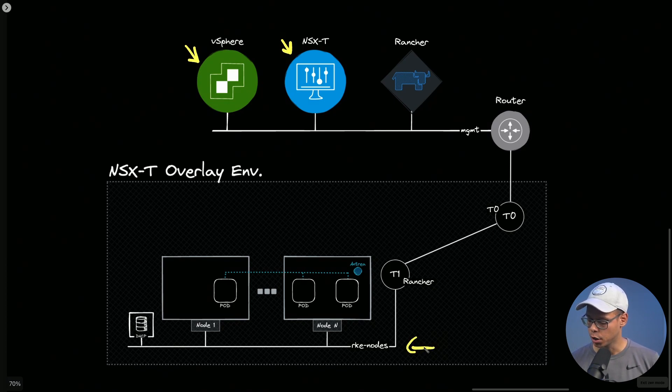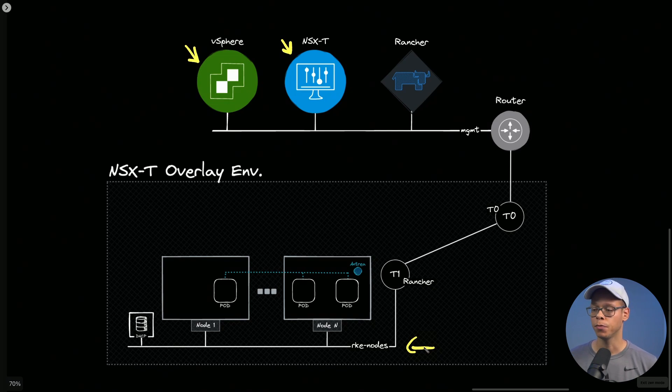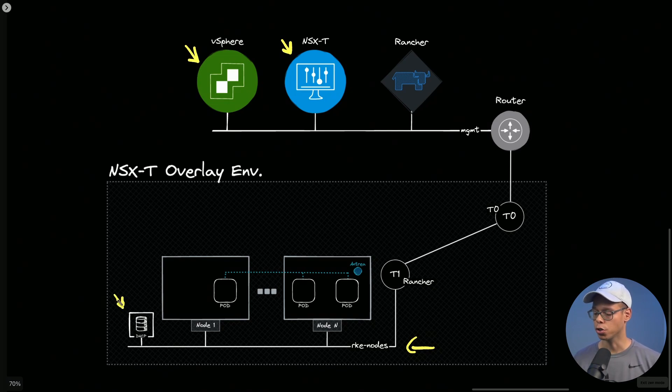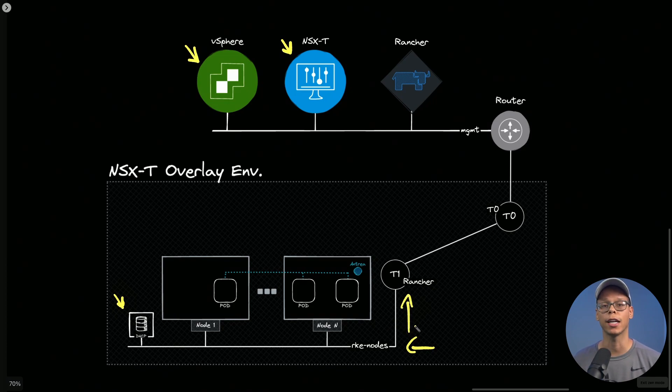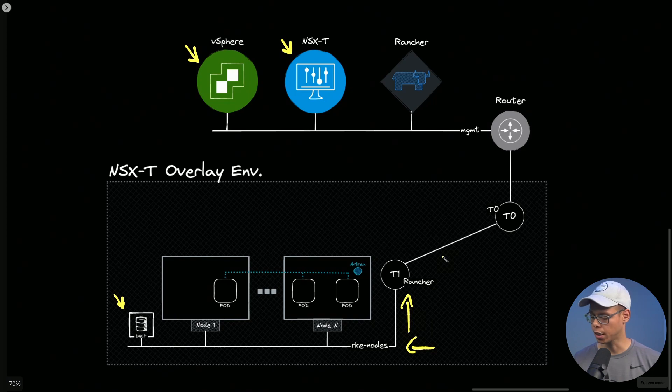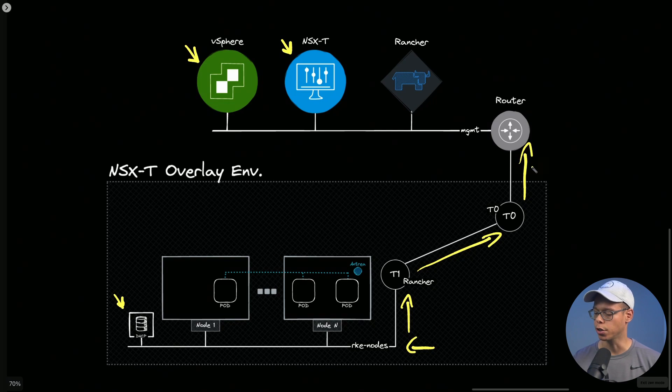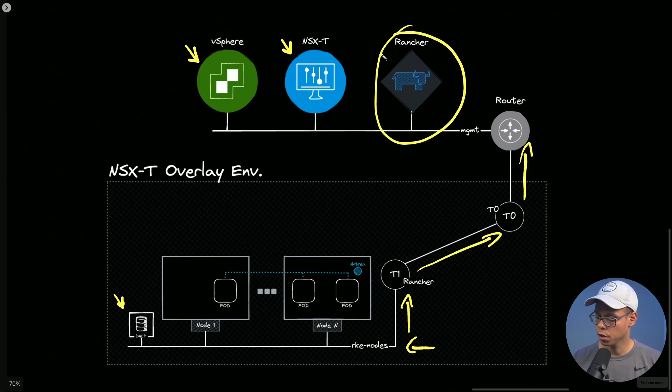The Kubernetes nodes will be provisioned on a segment called rke-nodes. This segment has DHCP enabled and is also connected to the tier one logical router called Rancher. This tier one logical router is connected to the tier zero, and the tier zero has a BGP pairing with my upstream router.